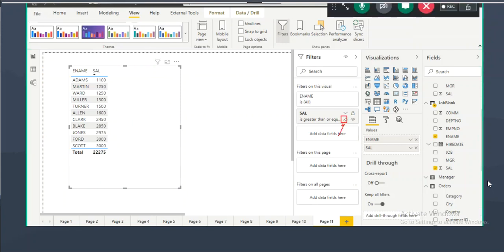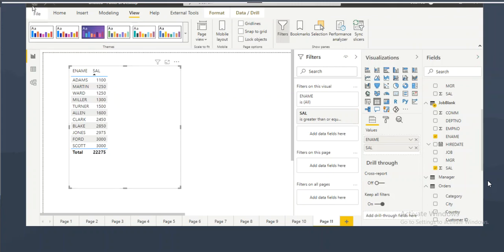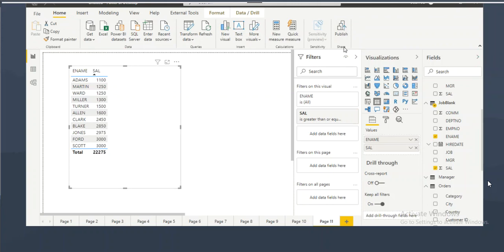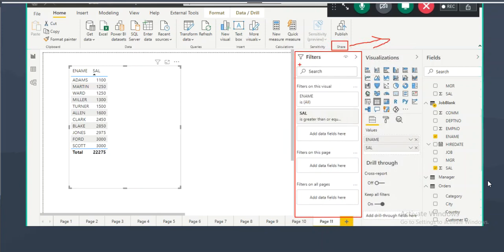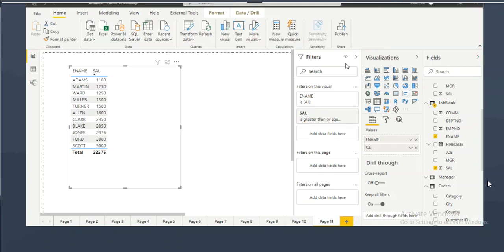In the filter pane, the eraser button clears applied filters. There are also options to lock a filter and hide a filter. When you publish and share a report, clients will see the filter pane by default. If you don't want clients to see the filter pane at all, you can hide it completely. In real-world scenarios, 99% of the time we hide the filter pane before publishing.